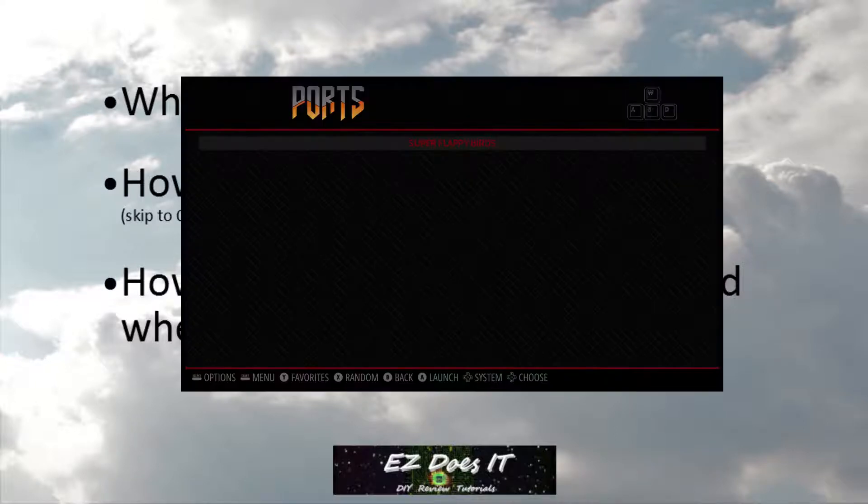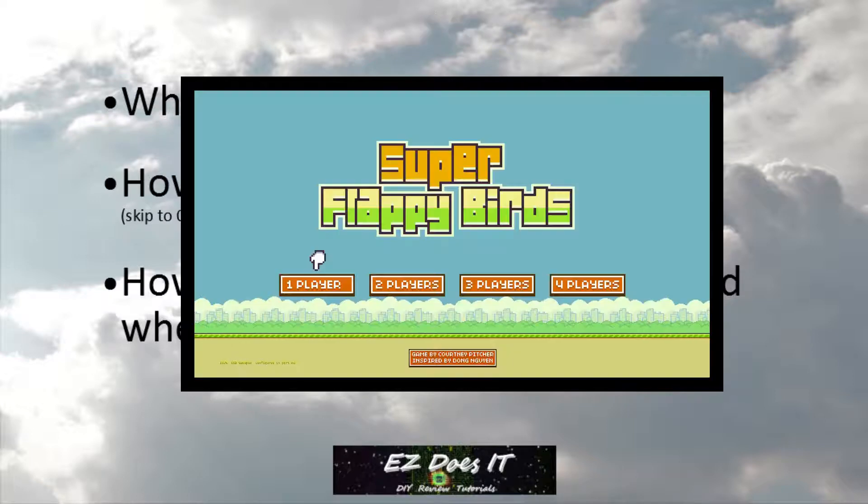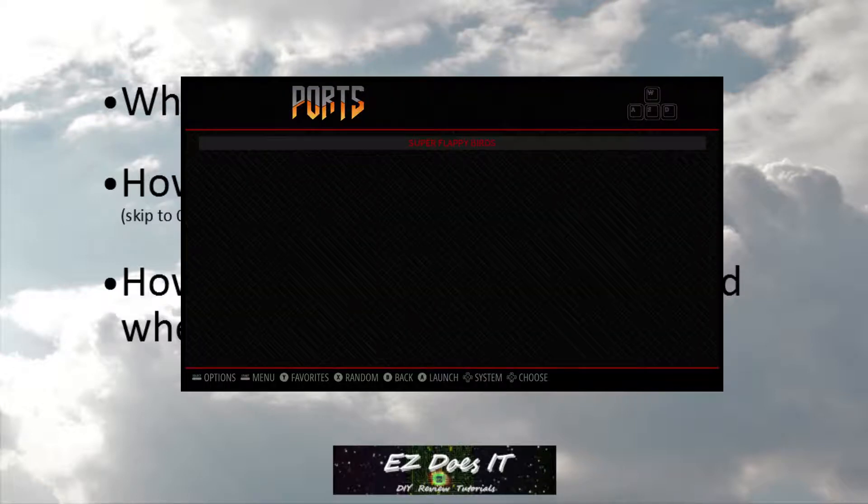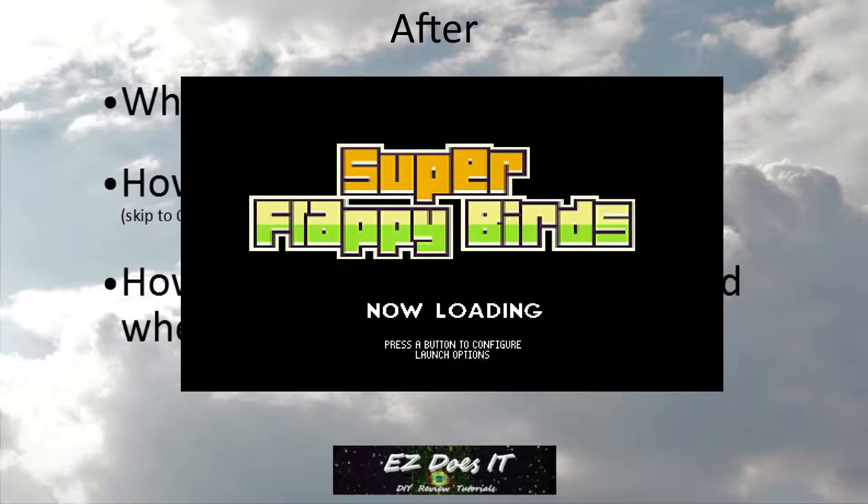Run Command fills the transition when your game loads so instead of there being just text you now can have an image. This is a before and after of Super Flappy Birds.